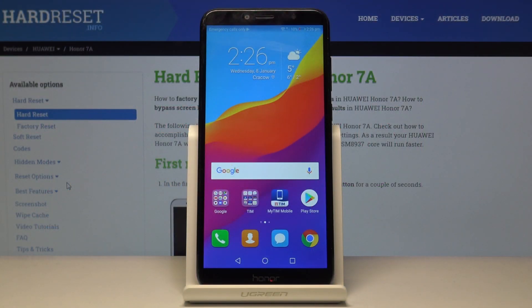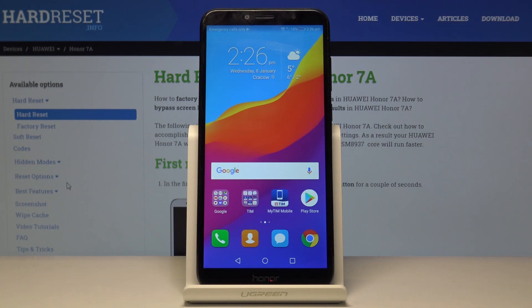Welcome! In front of me is a Honor 7a and today I'll show you how to transfer photos, videos, or any kind of other file from the phone to SD card or vice versa.